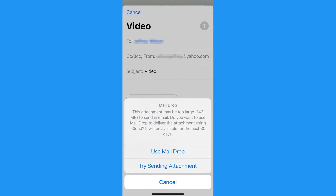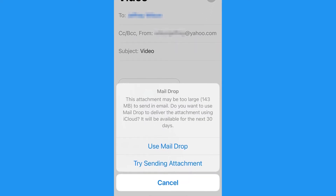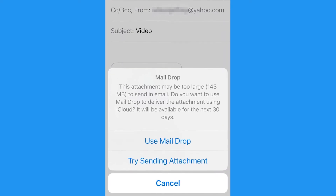Sometimes it's super simple and I have no trouble at all sending a video over text or email. However, sometimes I do run into issues when I try to email a video that is just simply too large to attach. Well, here is how to bypass that issue on iPhone.